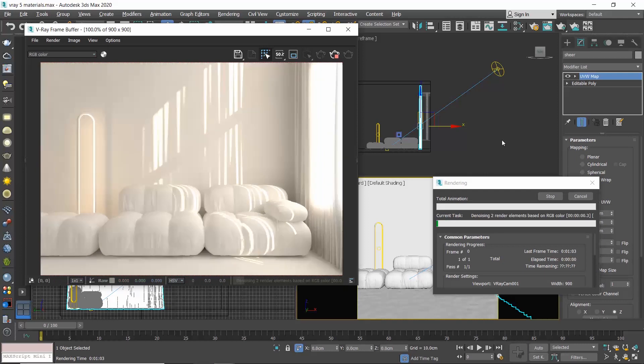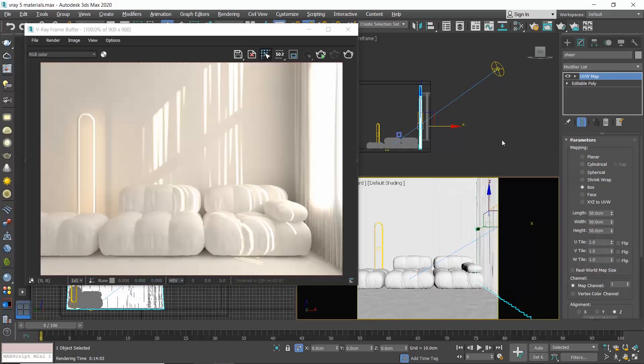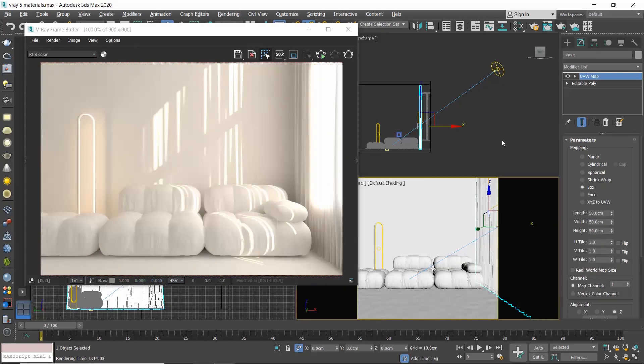You can now see how beautifully the sun comes through the curtain. Let's follow the same steps to apply a carpet material.